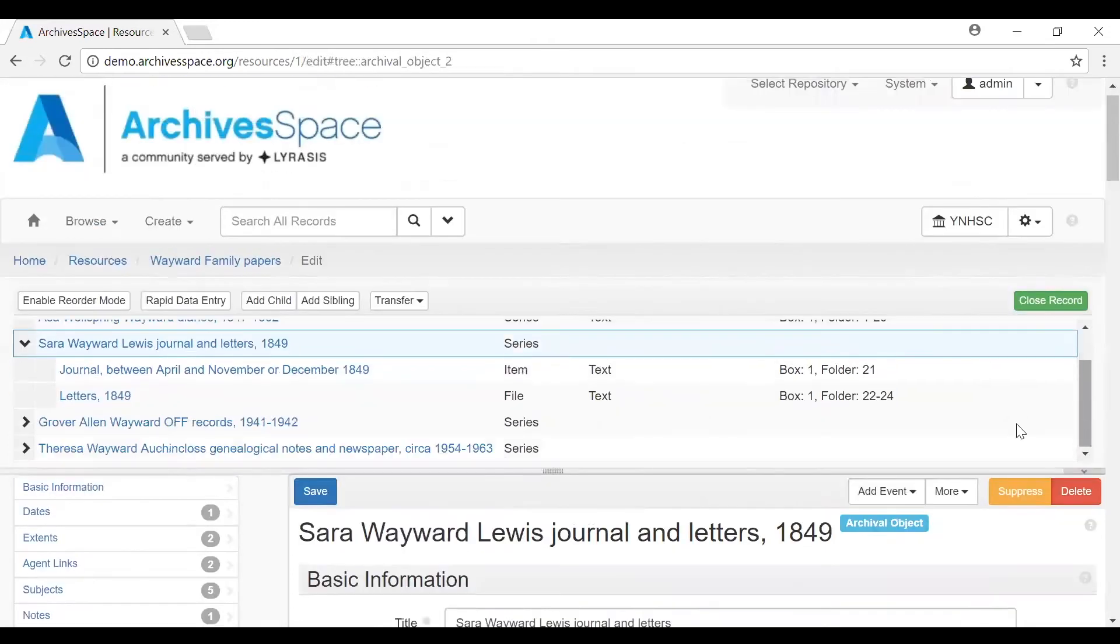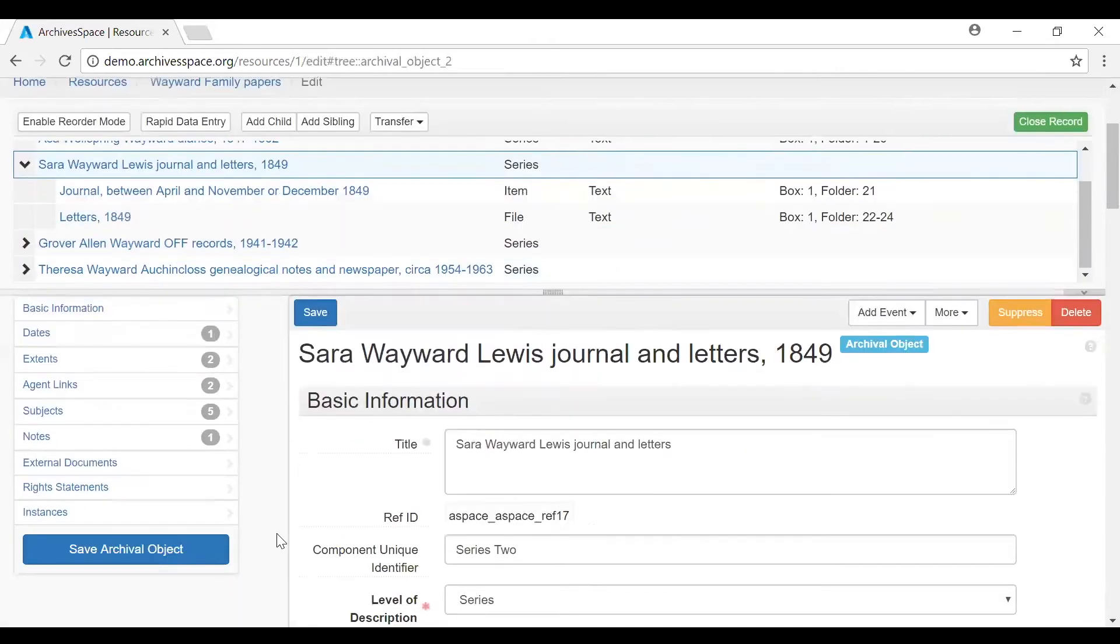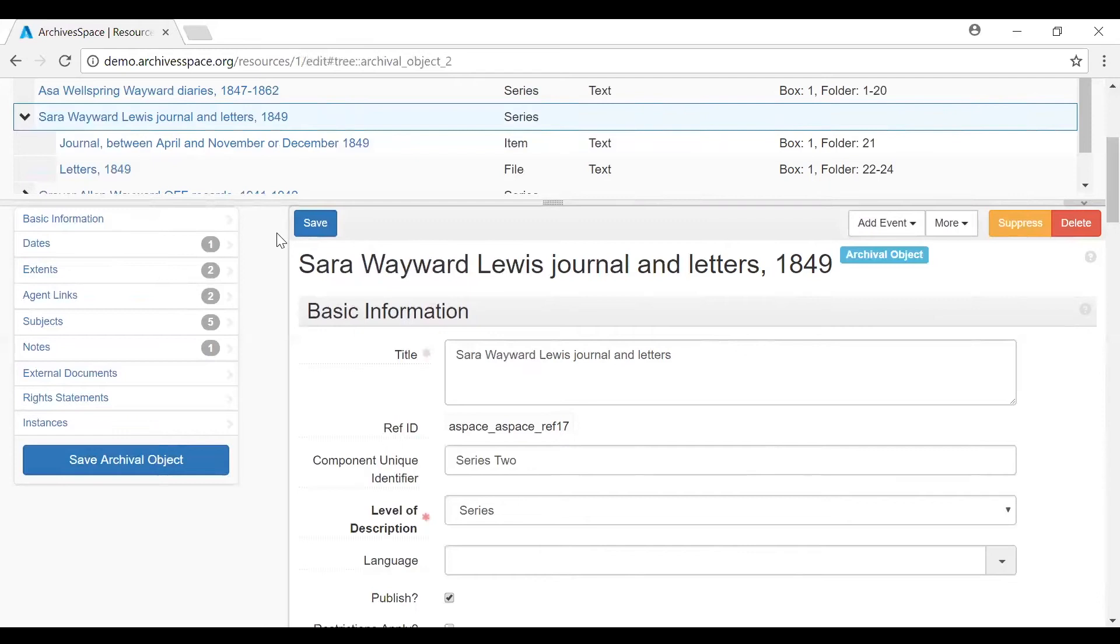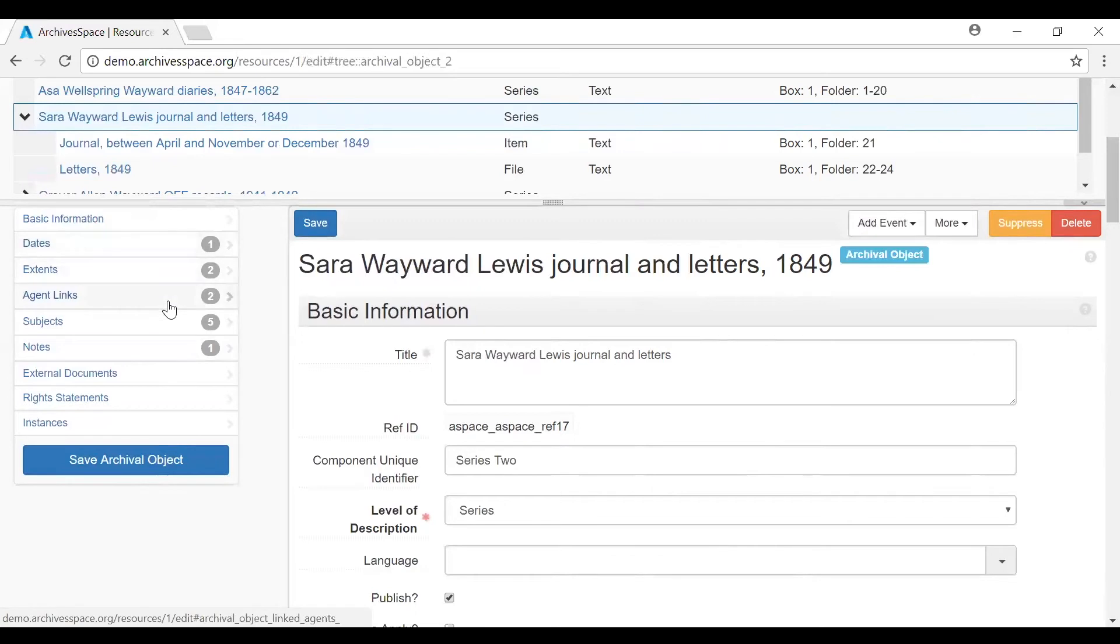To the left is the Record Navigation panel. This basically shows all the subrecords that are available at that context point. Our context point is one of the subrecords of this collection. So these are the subrecords we have available to us. And some of these have numbers next to them. The number indicates the number of occurrences of this type of subrecord. So there's one date subrecord, two agents linked, five subjects linked, and one note.